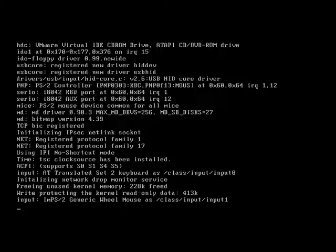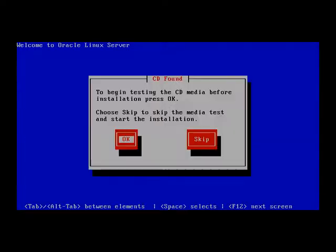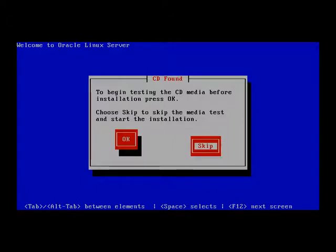When we boot from the CD, it is going to ask us to test the media. We can skip this option.